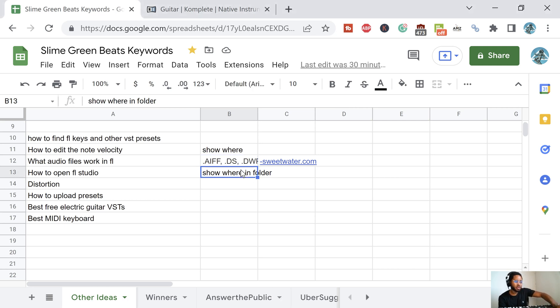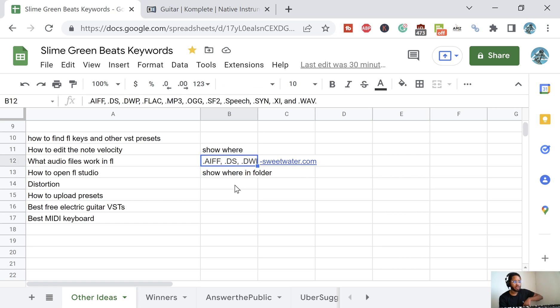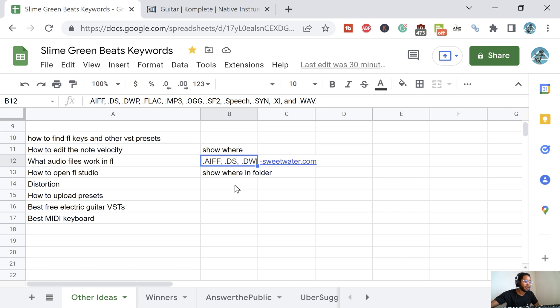Shout out to Sweetwater for providing me with this answer, definitely check them out. This is pretty much the list right here, and this is where I come up with ideas for videos.